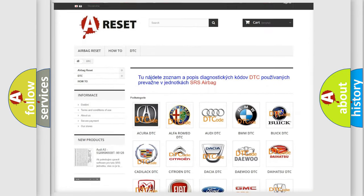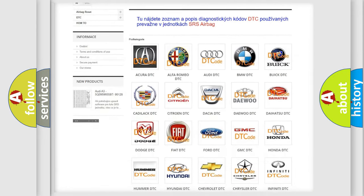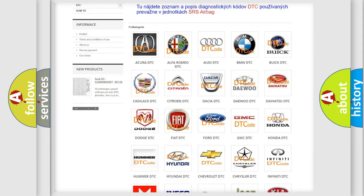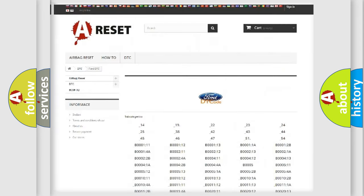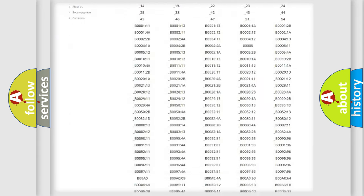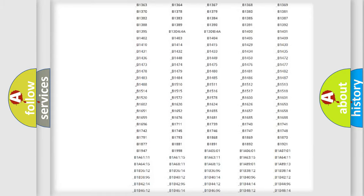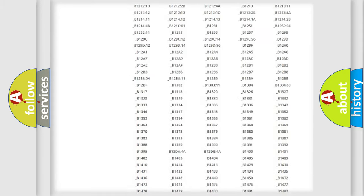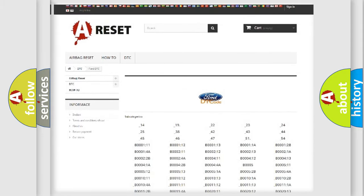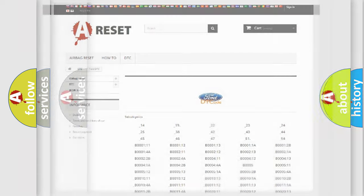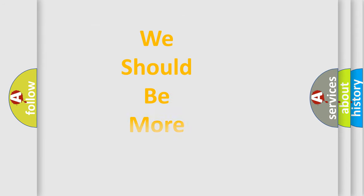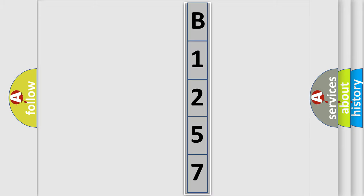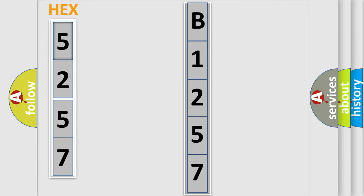Our website airbagreset.sk produces useful videos for you. You do not have to go through the OBD2 protocol anymore to know how to troubleshoot any car breakdown. You will find all the diagnostic codes that can be diagnosed in Infinity vehicles, and many other useful things. The following demonstration will help you look into the world of software for car control units.